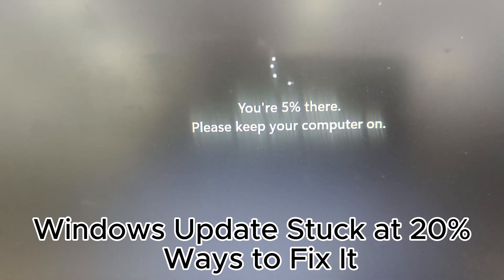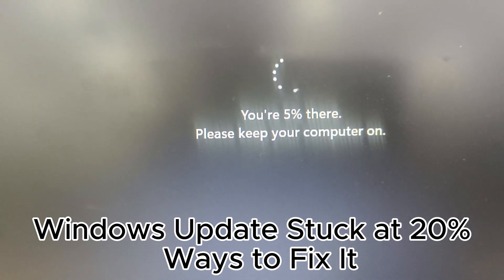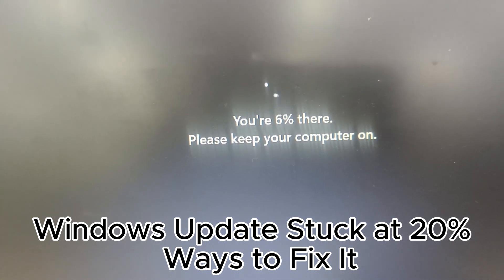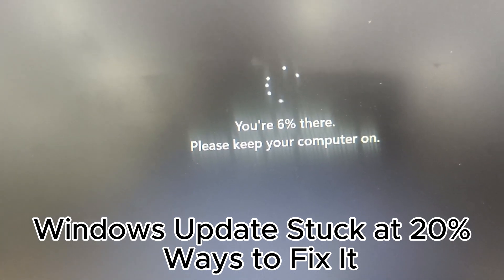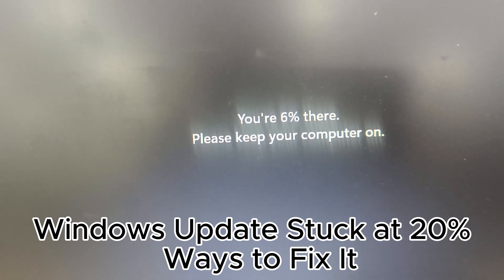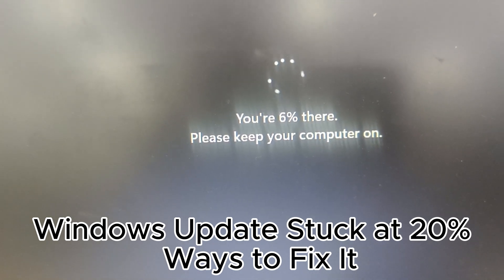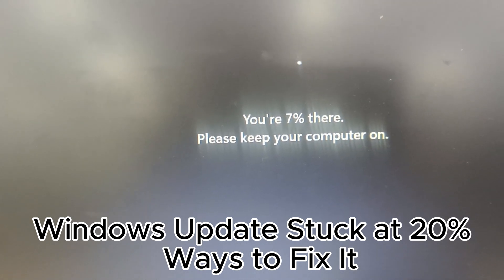Always create a backup of your important files, documents, photos, and other data. This ensures that you don't lose anything valuable if something goes wrong during the update process.